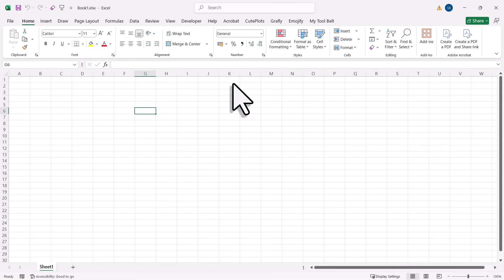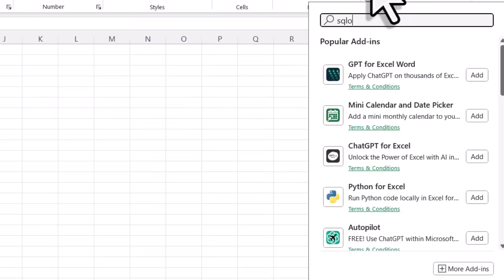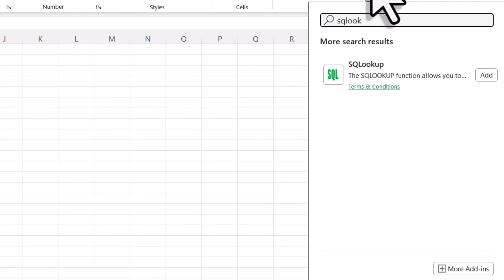First things first, we need to install the add-in. To do that, go to the Home tab and navigate to Add-ins. From here, search for SQLOOKUP. Once you've found it, click on Add.